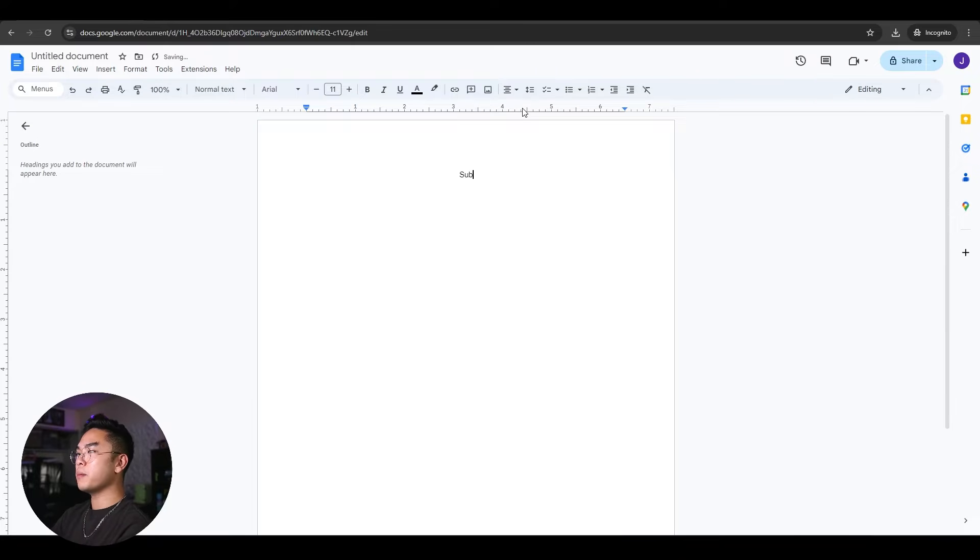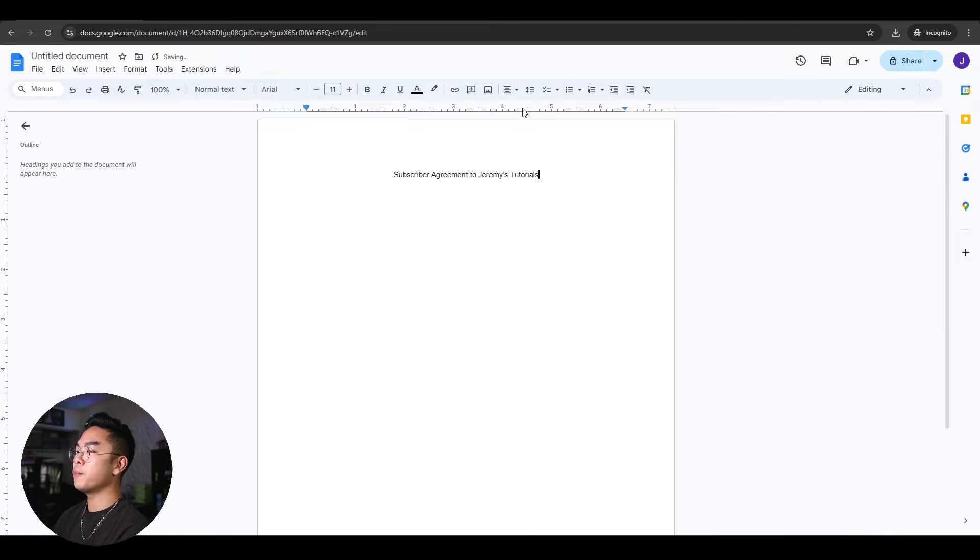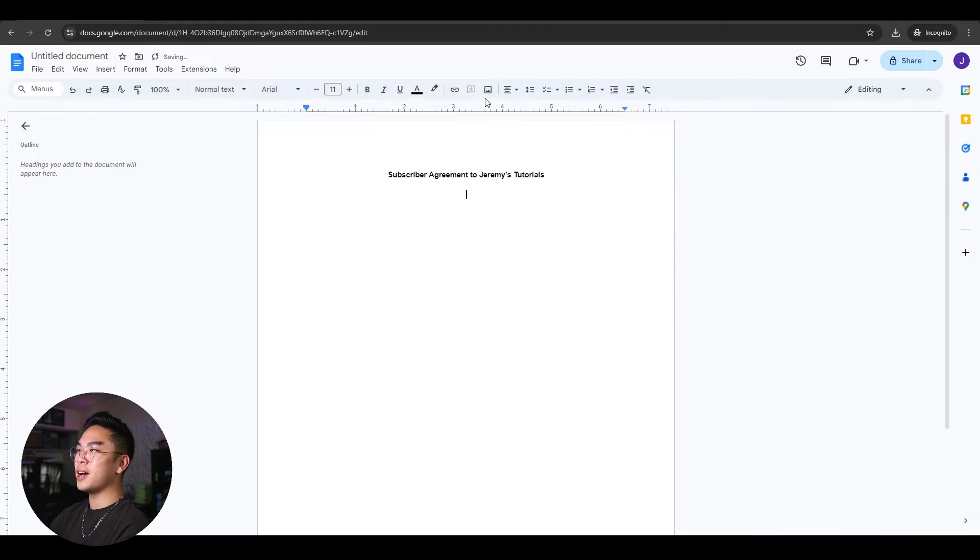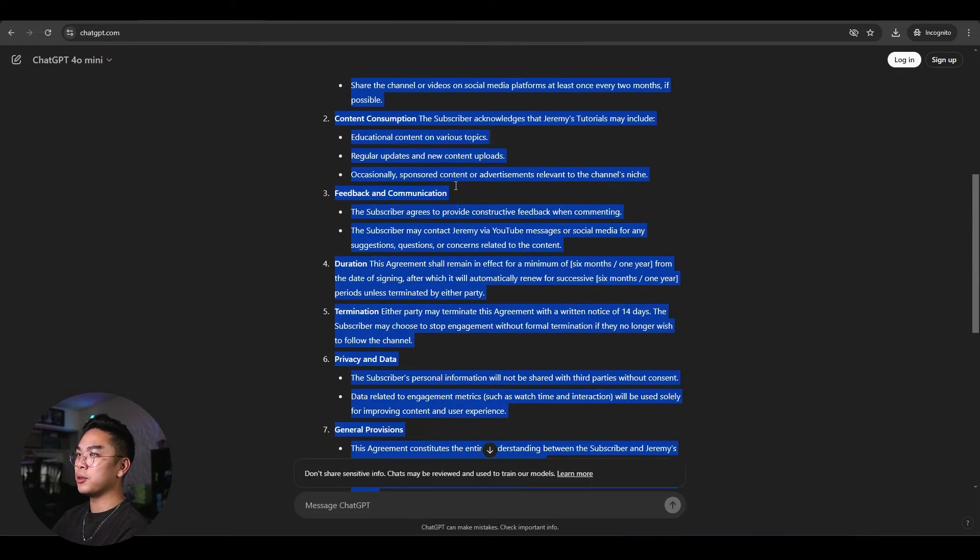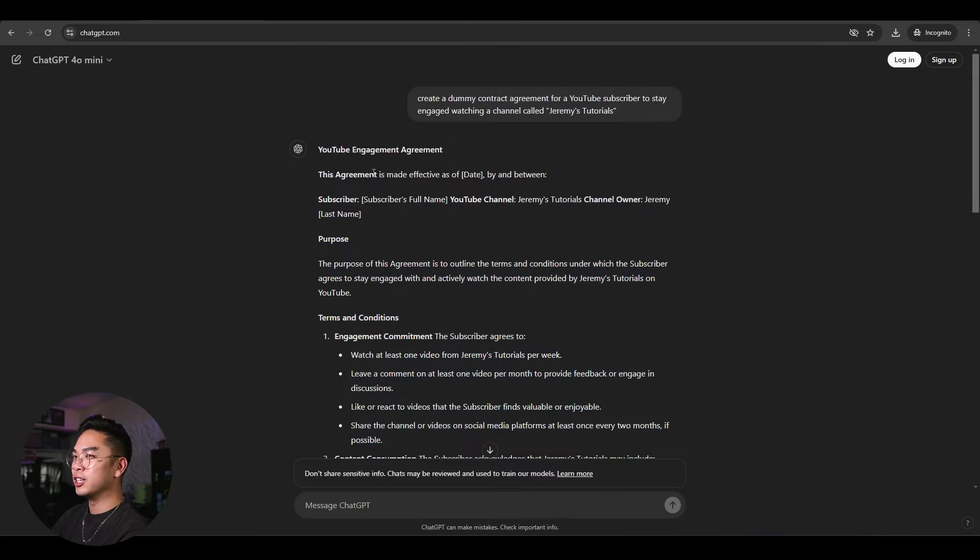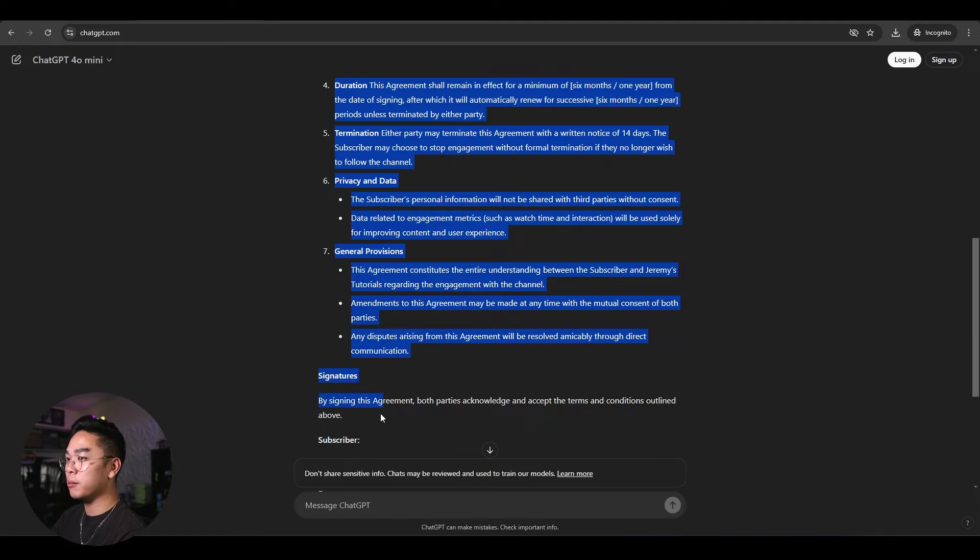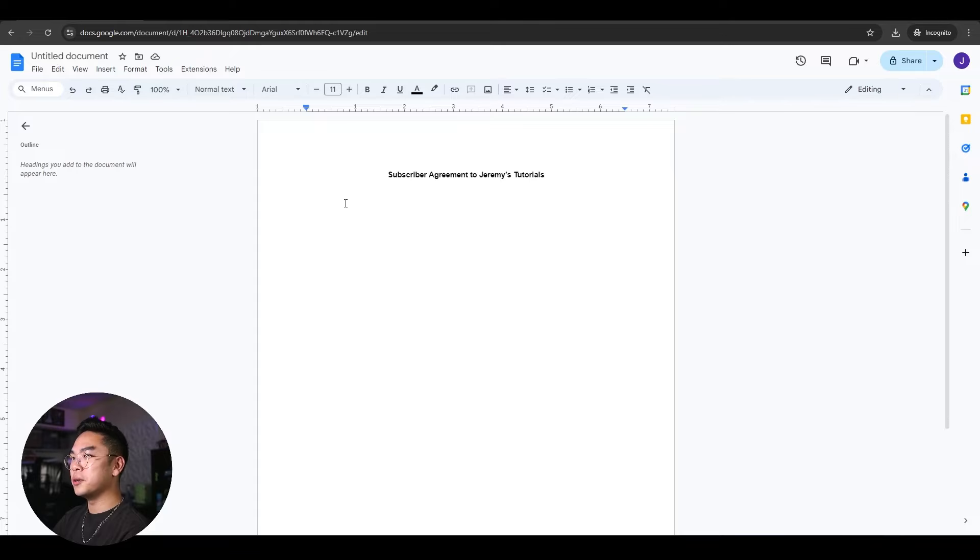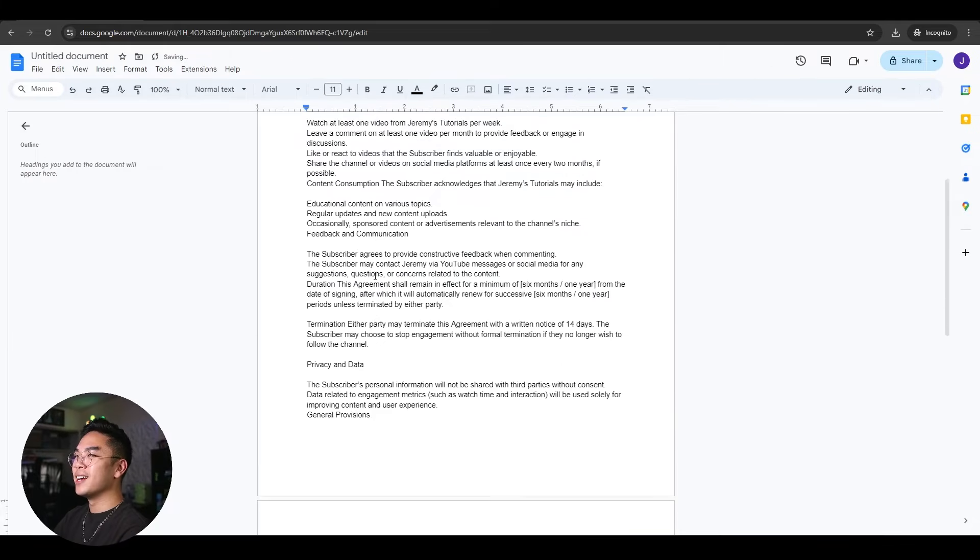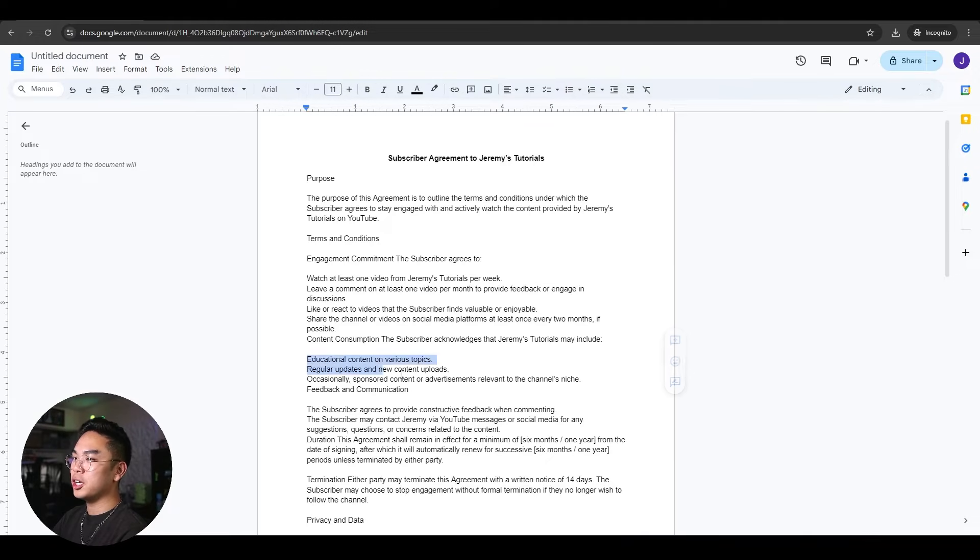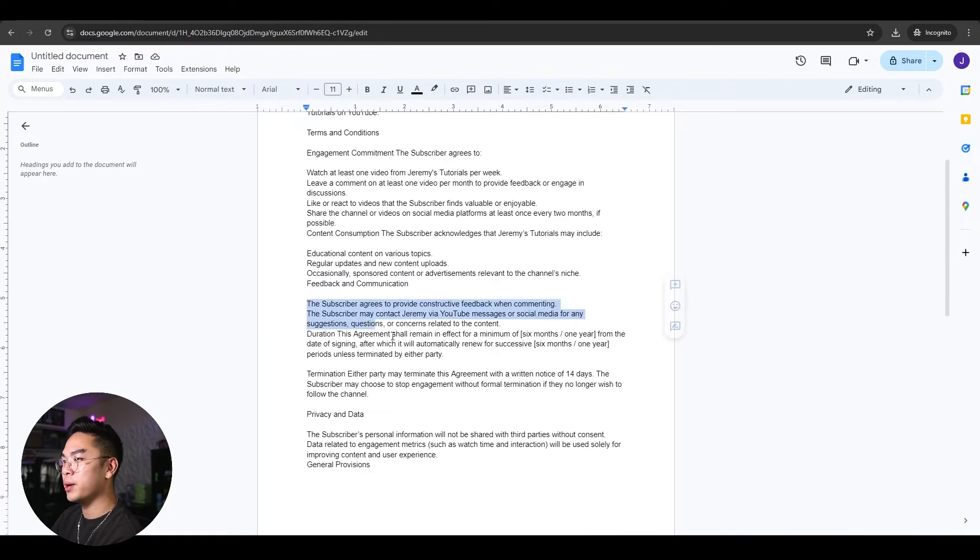So let's make a dummy document called a subscriber agreement to Jeremy's tutorials. Before I created this video, I already planned this out and I asked ChatGPT to come up with a random YouTube engagement agreement to basically stay engaged to my channel. This is a super dumb and super arbitrary thing, but I'm just gonna go ahead and paste it. And you can see here, purpose, terms and conditions, educational content on various topics, yada yada yada.